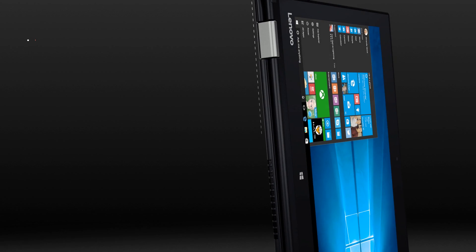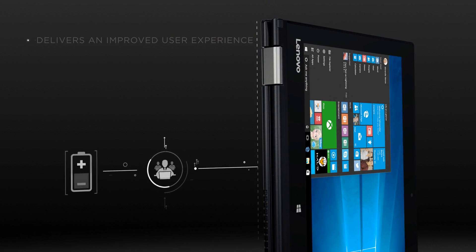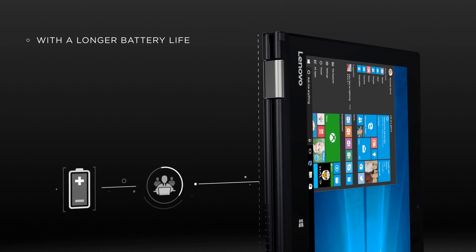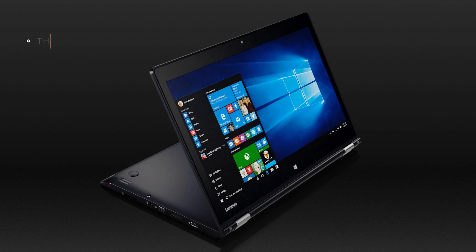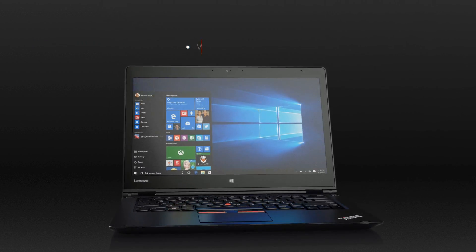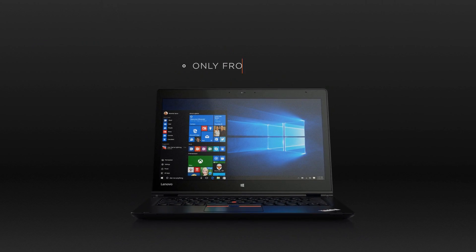It's a better user experience, with an even longer battery life. THiNK Pad Yoga Intelligent Sensing. Windows 10 ready. Only from THiNK Pad.